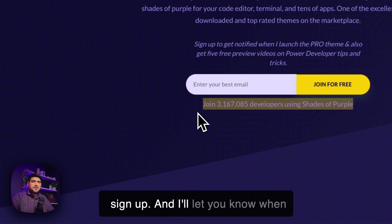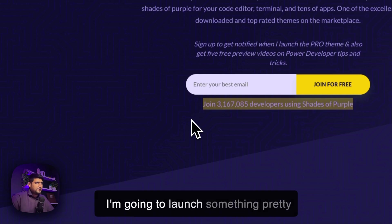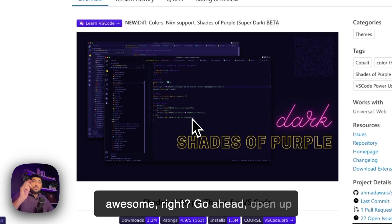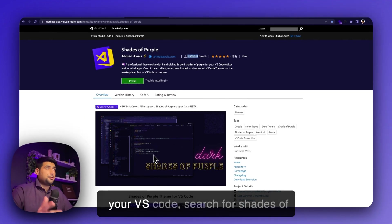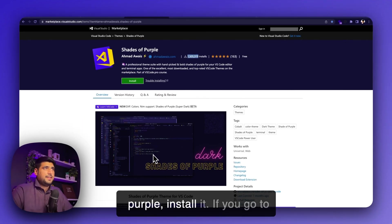I let you know when I am going to launch something pretty awesome. Go ahead, open up your VS code, search for shades of purple, install it.